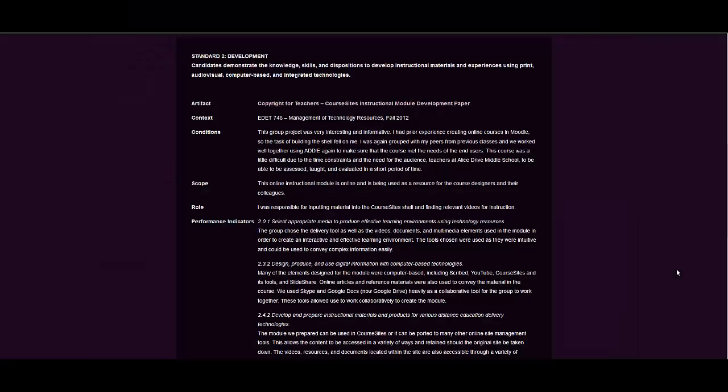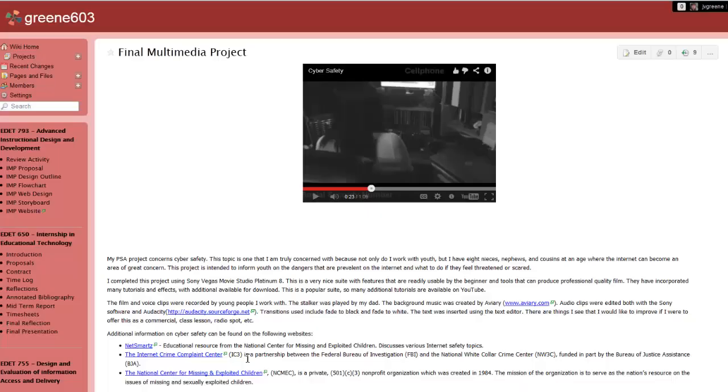The development artifacts demonstrate my skills and knowledge in developing instructional materials using a variety of mediums, including multimedia, print, audio-visual, computer-based, and integrated technology. My first artifact is a PSA on cyber safety created for Design and Development Tools 1 in the fall of 2011. This artifact, when seen in contrast with my later work, can be used as a benchmark to show my progress in creating multimedia projects.